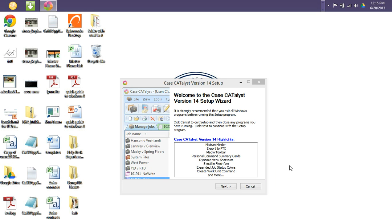You want to first start by inserting your Case Catalyst disk into your CD-ROM drive. If you do not have a CD-ROM drive, you can always obtain a digital copy of the setup file from stenograph.com. So once you have either inserted the disk or have received that download file, you will want to double click the setup2.exe file.